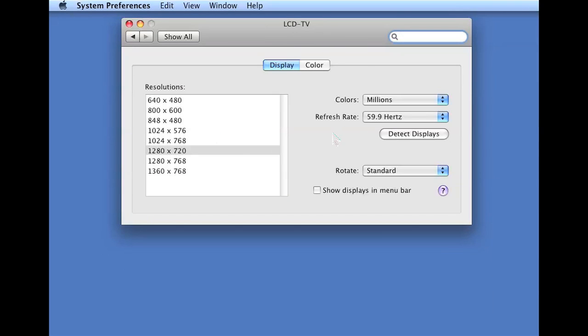It's going to pop up with several different resolutions. Your current resolution is listed in the gray field right here, which is 1280 by 720p.